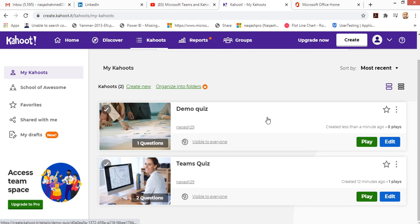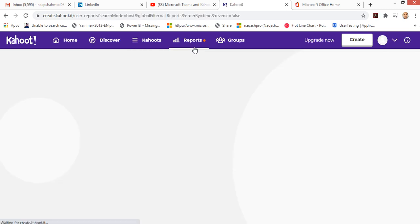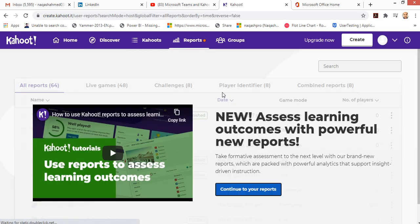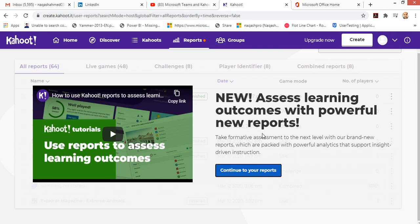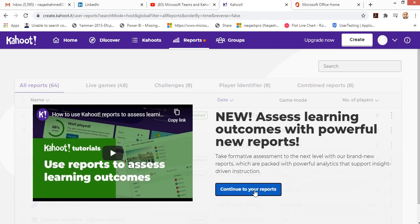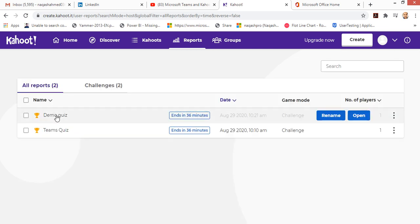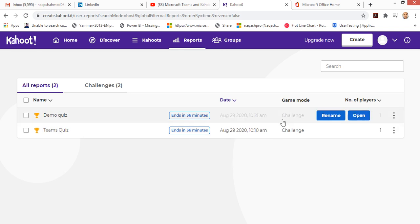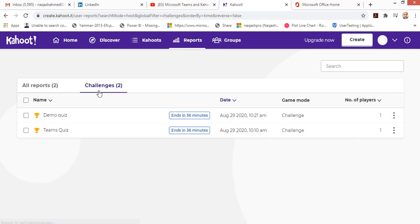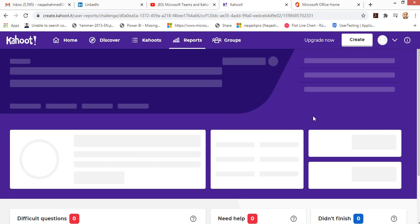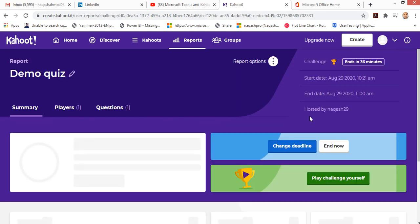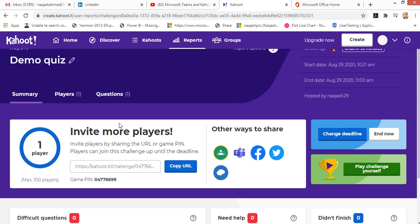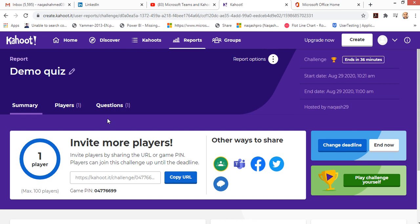You can also see the reports, how the quizzes have been performing. You can continue here. You can see the quizzes I have made, it ends in 36 minutes in the challenge mode. Let me open it up. This was my quiz and one player attempted.